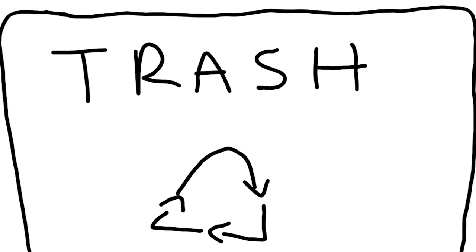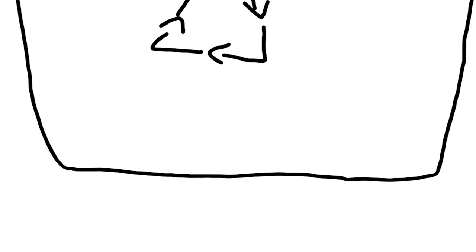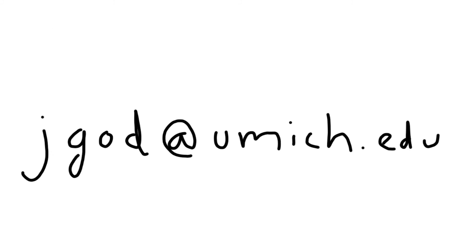Thanks for coming. I look forward to feedback. Jgod at umich.edu. That's how you contact me. And, I look forward to being at the conference with you and learning from you all. Okay, bye!